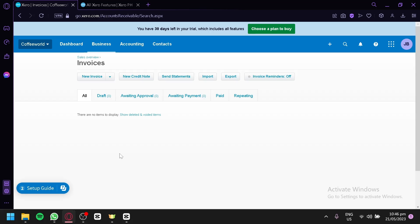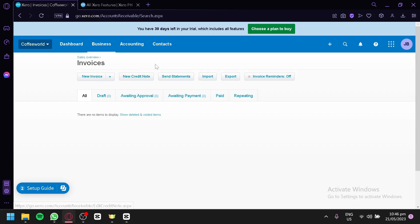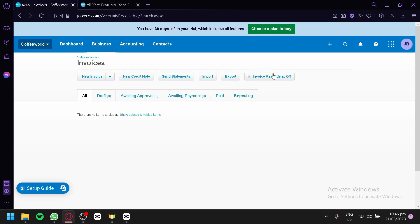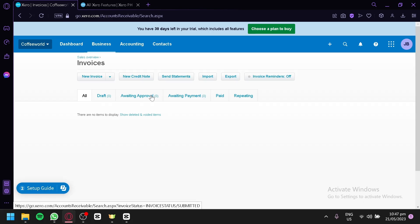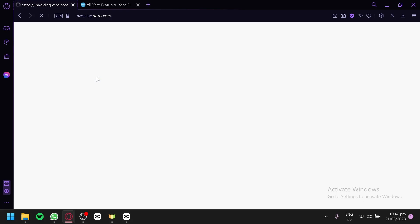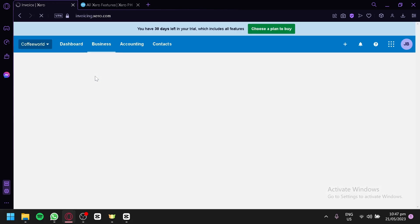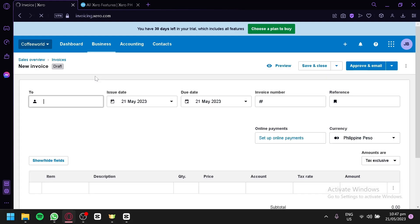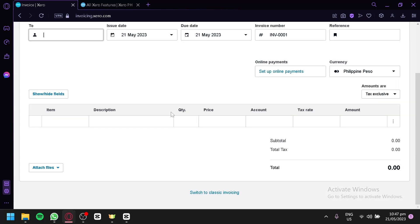To create an invoice, as you can see, this is the invoice section. You could create an invoice by clicking this button over here. You could also create a new credit note, send statements, import, export, and have some reminders. You will be able to see all the invoices that you have created in the all section. You could also see the draft section, awaiting approval, awaiting payment, the paid invoices, and repeating invoices. To create an invoice, you can simply click the button over here. And now, we will be redirected to the invoice section.